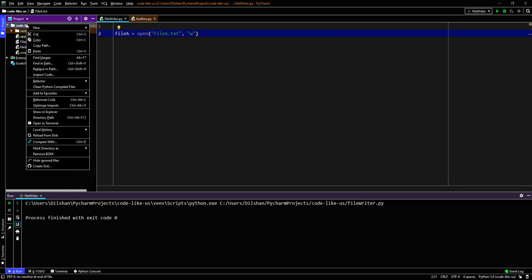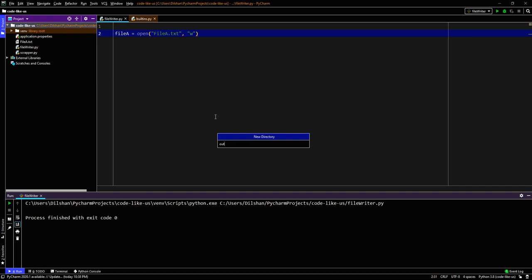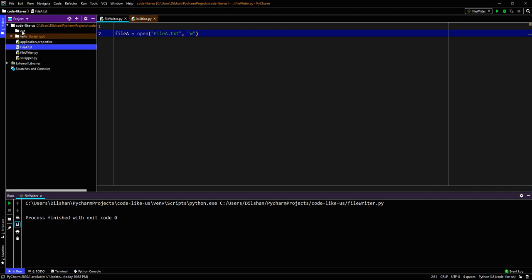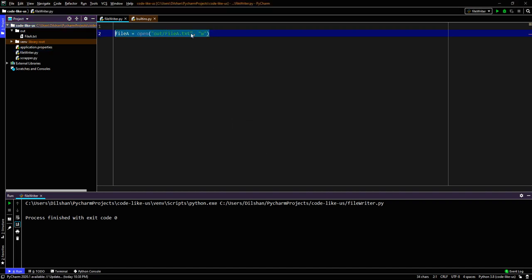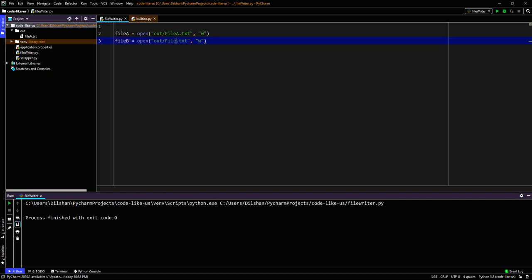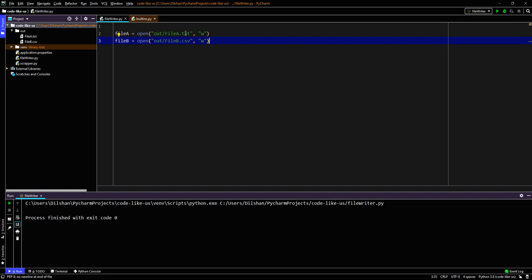I'll create a folder called 'out' and create the file inside that folder by giving the path out/file. It creates a file inside the out folder. I'll delete that folder and create another file called file_b with the type CSV. Running it creates the CSV file. To create different file formats, you only need to give the appropriate extension in the file name.